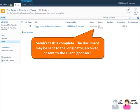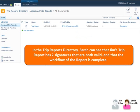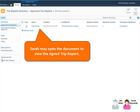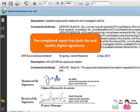Sarah's task is complete. The document may be sent to the originator, archived, or sent to the client. In the trip reports directory, Sarah can see that Jim's trip report has two signatures that are both valid and that the workflow of the report is complete. Sarah may open the document to view the signed trip report, which shows both Jim and Sarah's digital signatures.